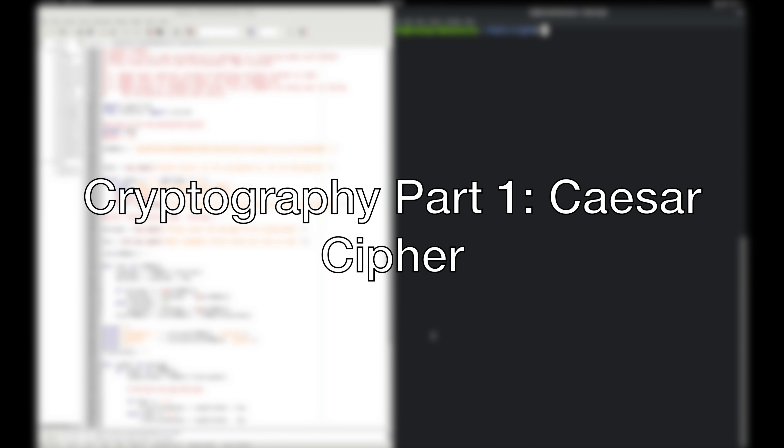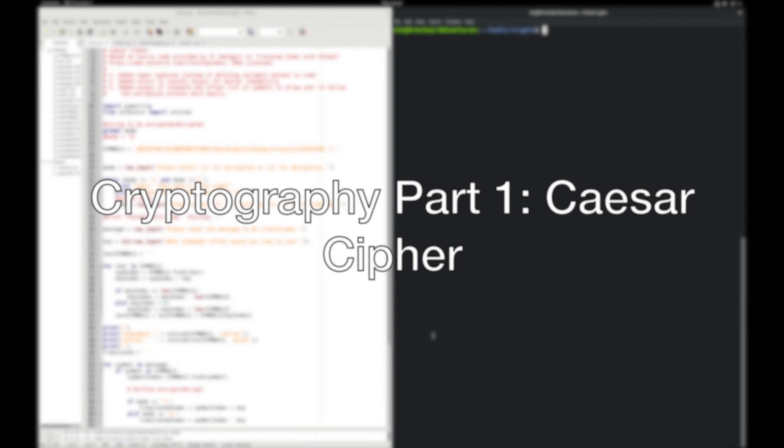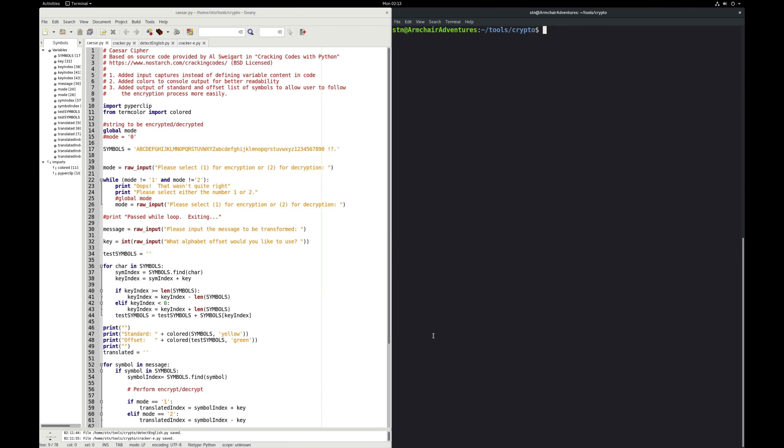Welcome to this segment on cryptography. In this case, we're going to focus on the most simple of all the algorithms used to encrypt data, which is the Caesar cipher.